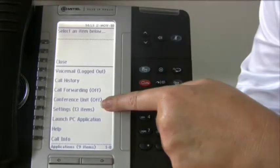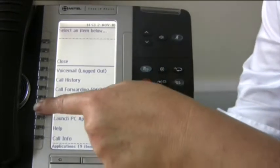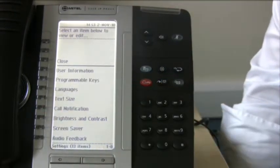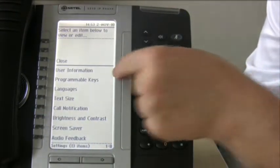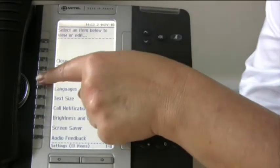Go to Settings, then Programmable Keys. We're then going to press the next free available key, and this menu comes up showing all the options that you've got to program onto a key.